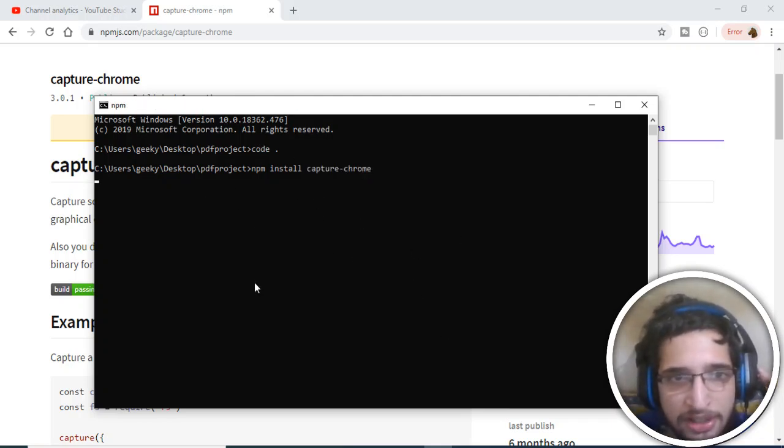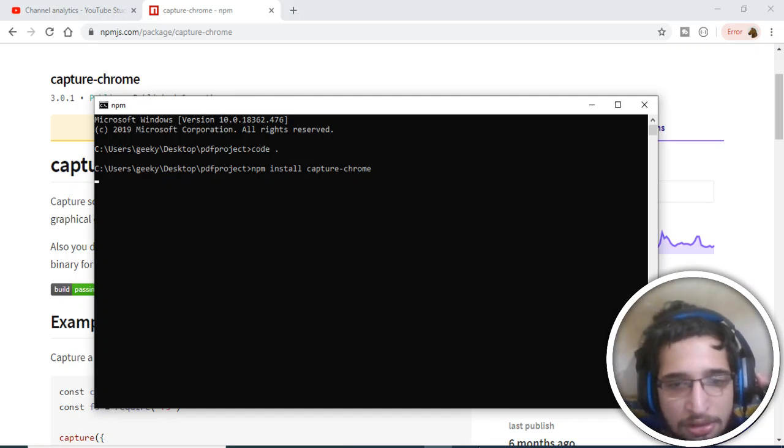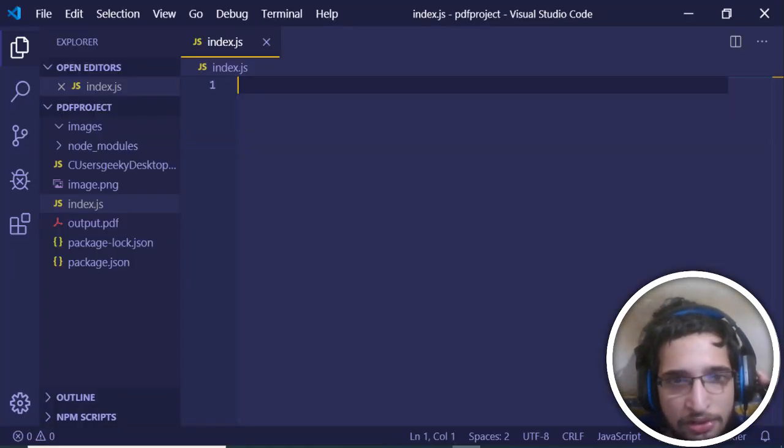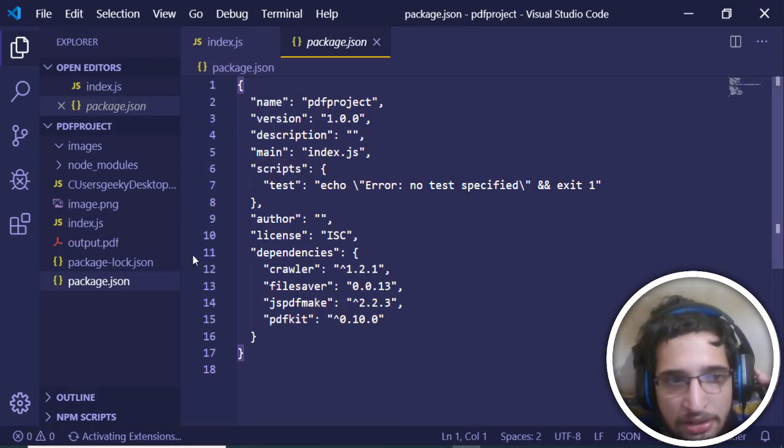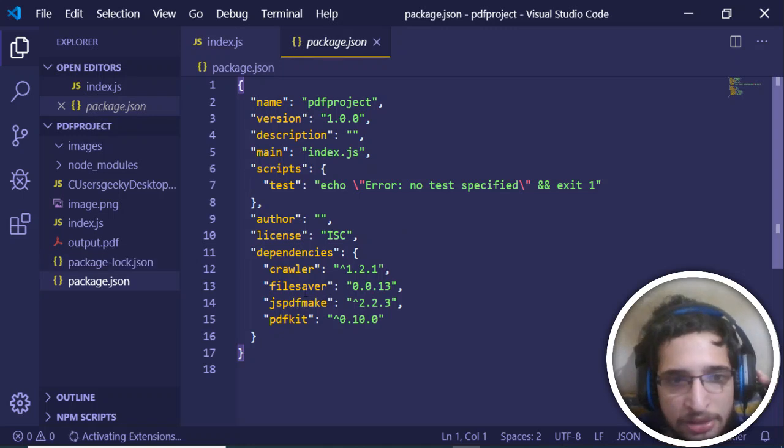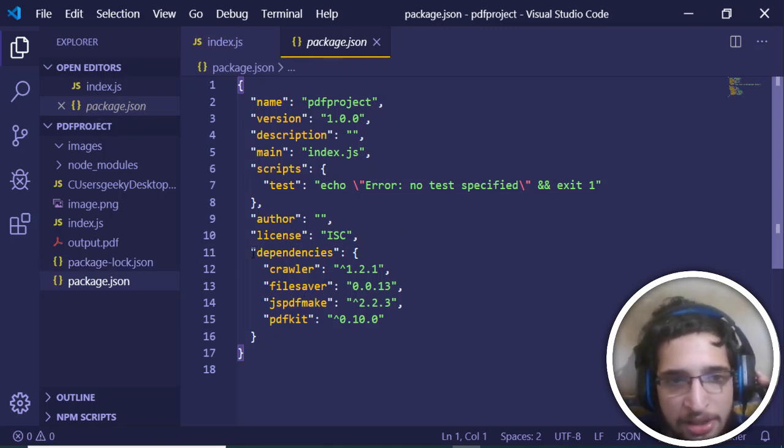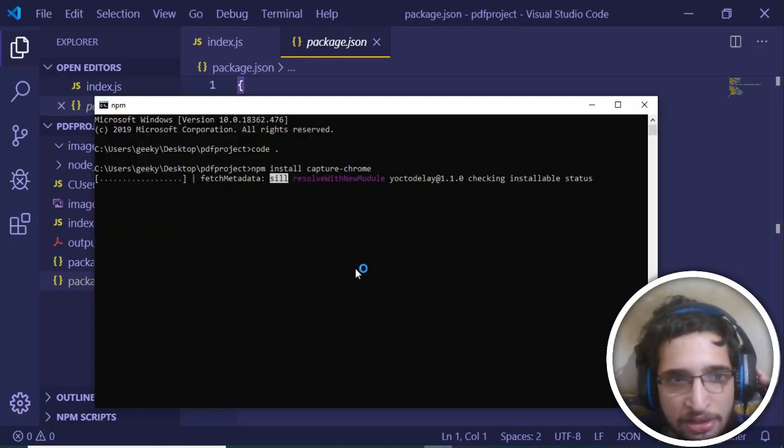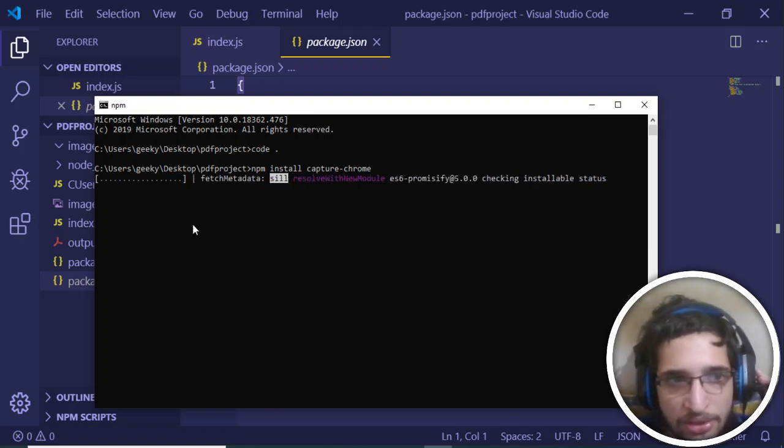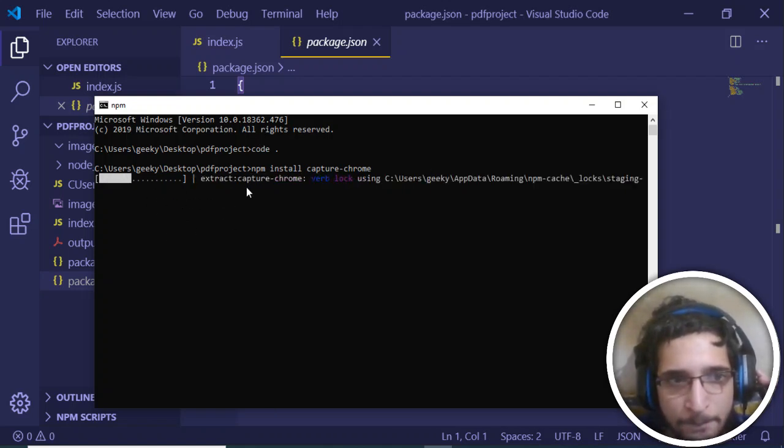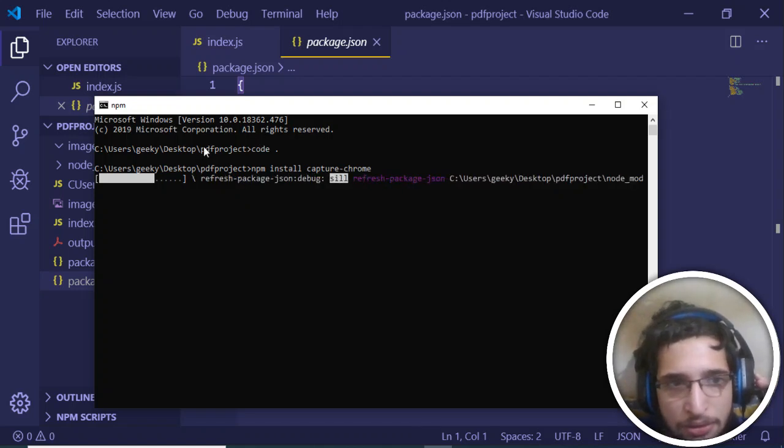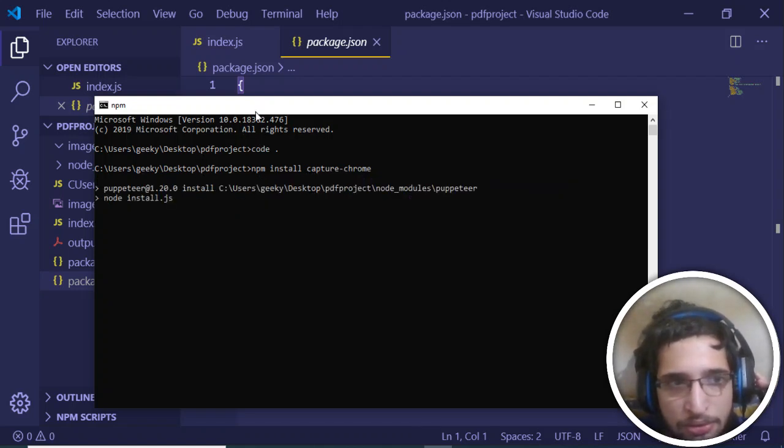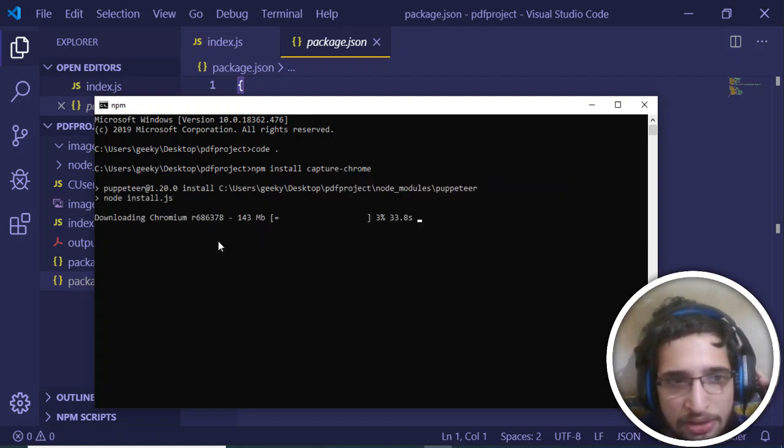This will take some time and it will install it into your package.json file. Let me open this so it will be in the dependency section. Just wait as it installs. You can see that it is installing.